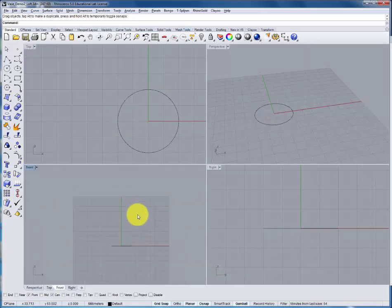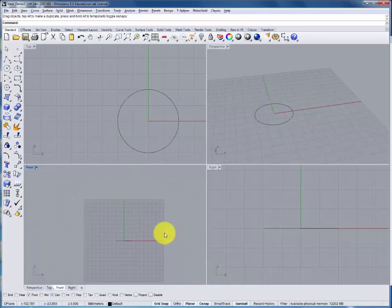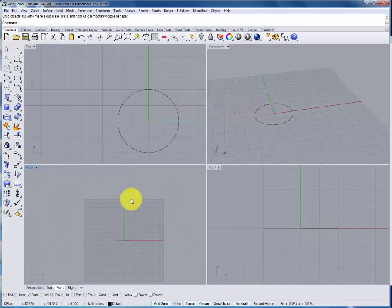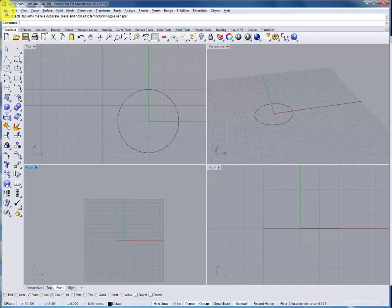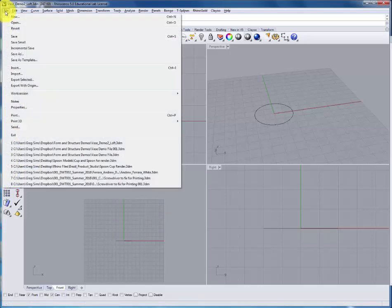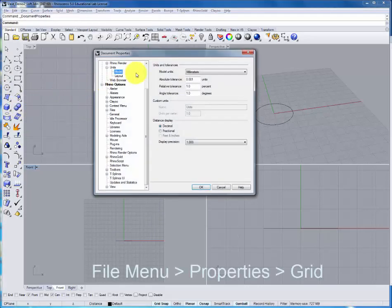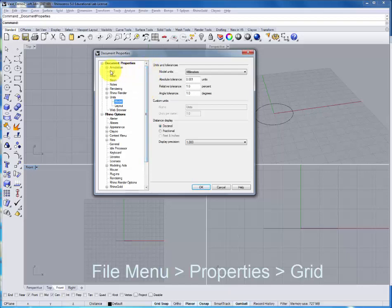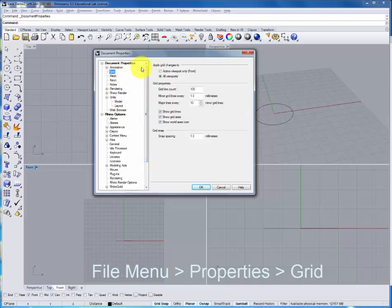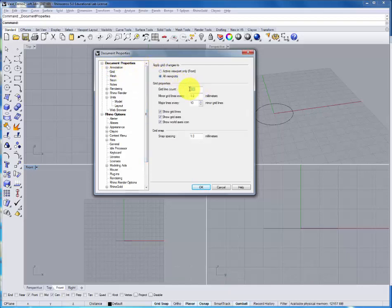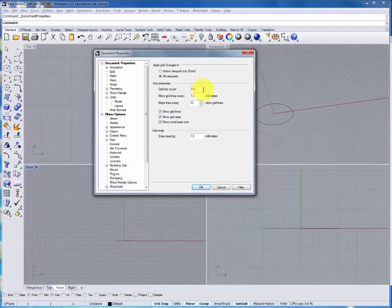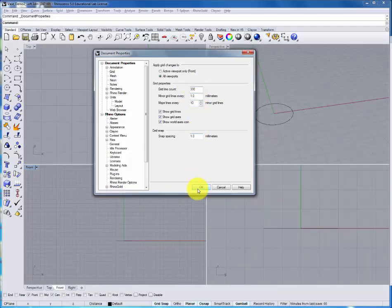Here, we'll zoom out. We can see in the front view that the grid doesn't extend as far as we would like. We can change that in the file menu by going to properties, selecting the grid option, and changing the line count to 300 as opposed to 100. All of the other settings remain the same.